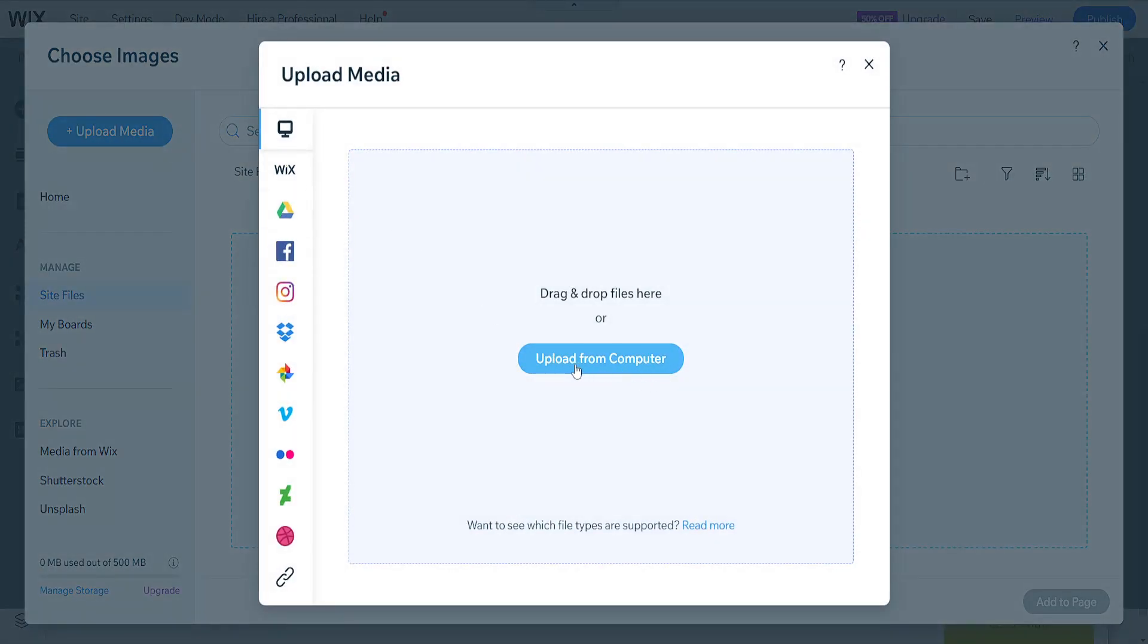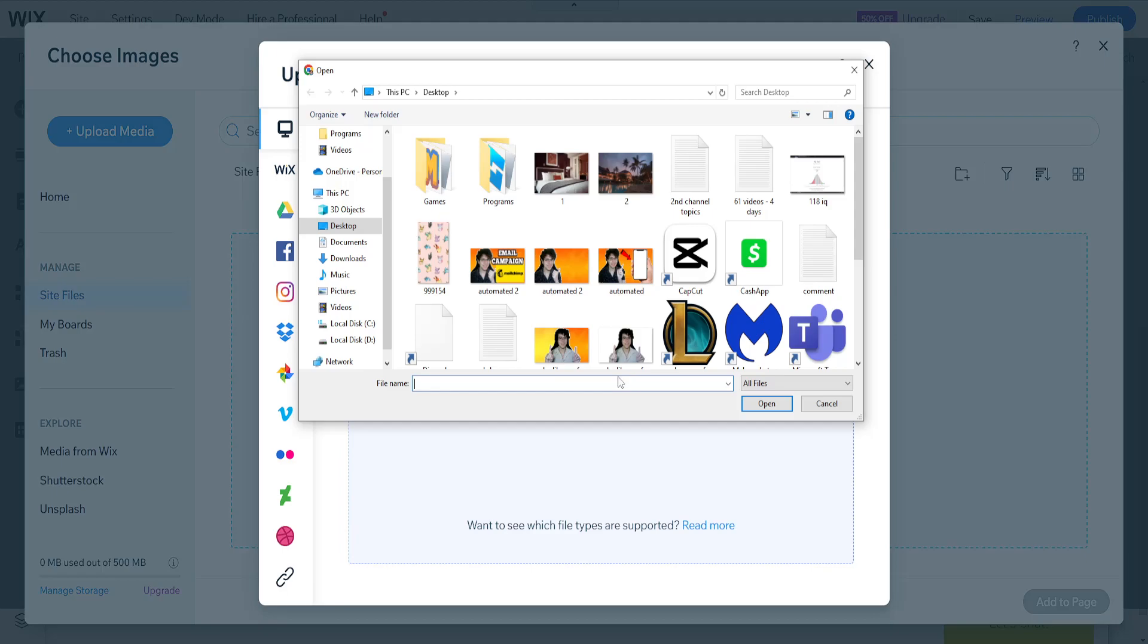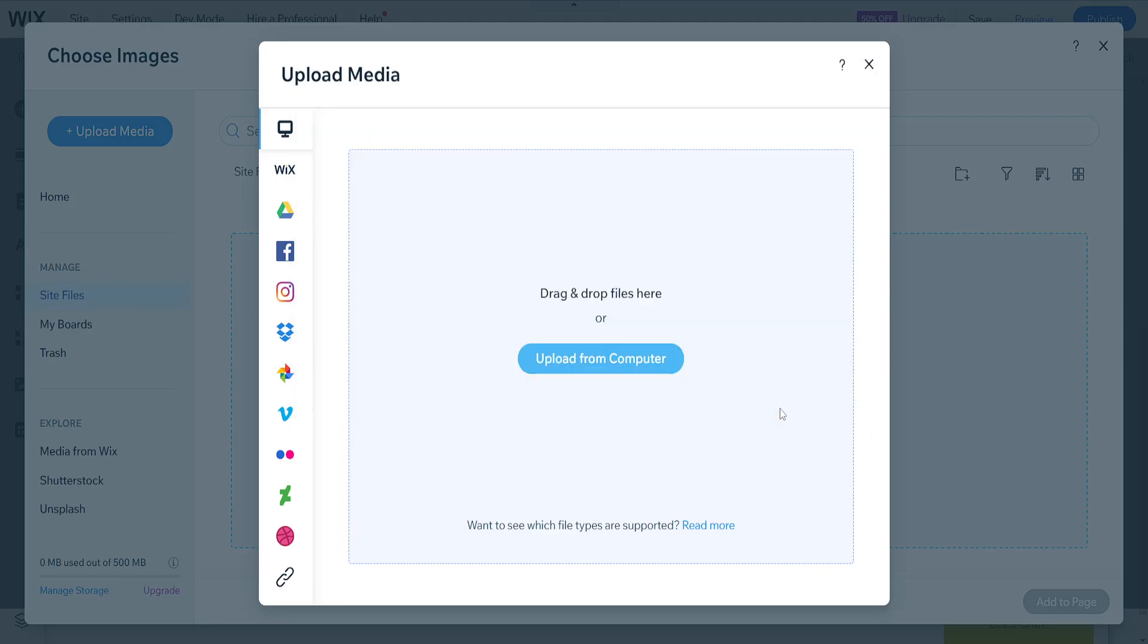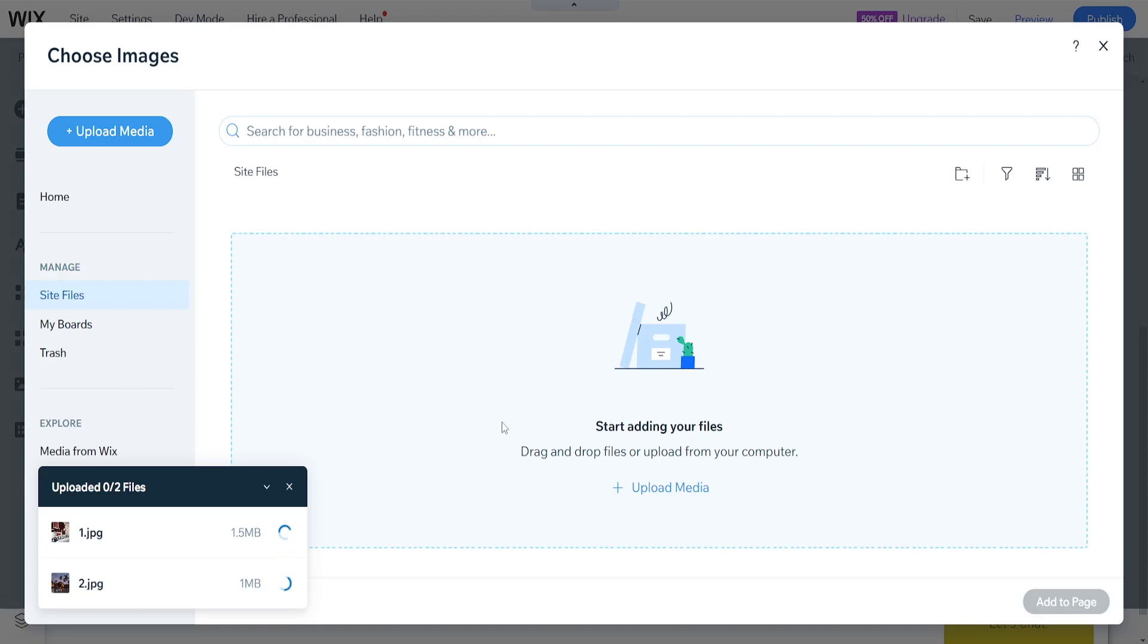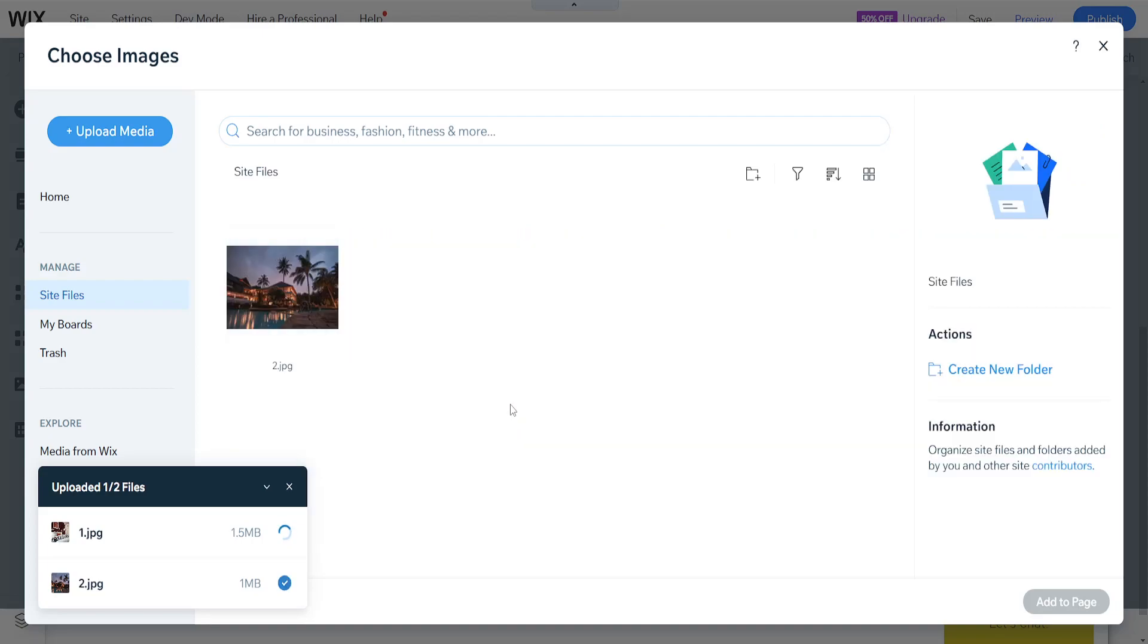And I'm going to click on upload from computer. And here I have two images of our supposed hotel, which I'm just going to choose and add here to my media library. And I'm going to show you how you can apply them. So first they need to upload, you can follow the uploading process here from the left corner.